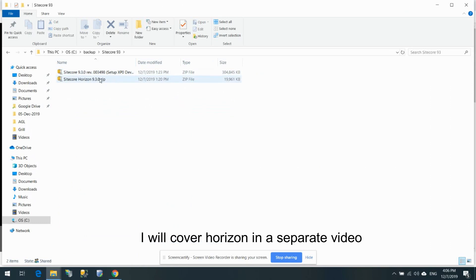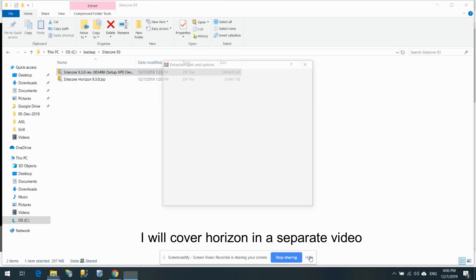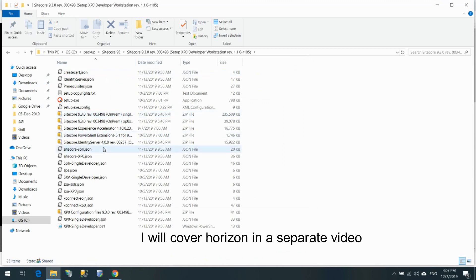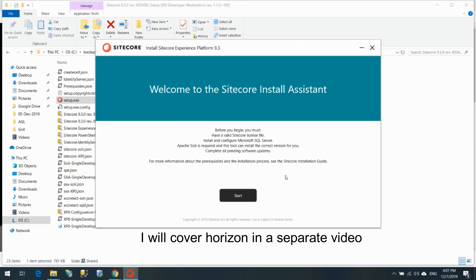Let's try installing 9.3 first. I'll extract the package here. Now you can see all the necessary files. We have setup.exe — I'll click that and the Sitecore Installation Assistant will launch. It says: before you begin, you must have a valid Sitecore license file. Solr is also listed as a prerequisite.